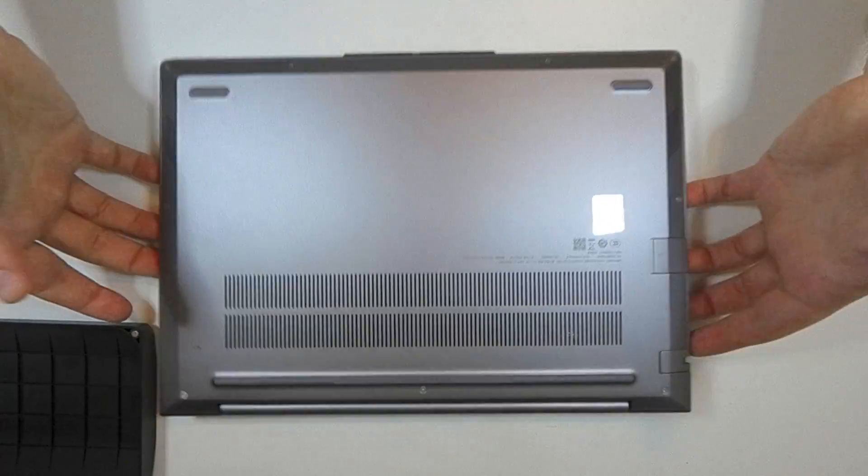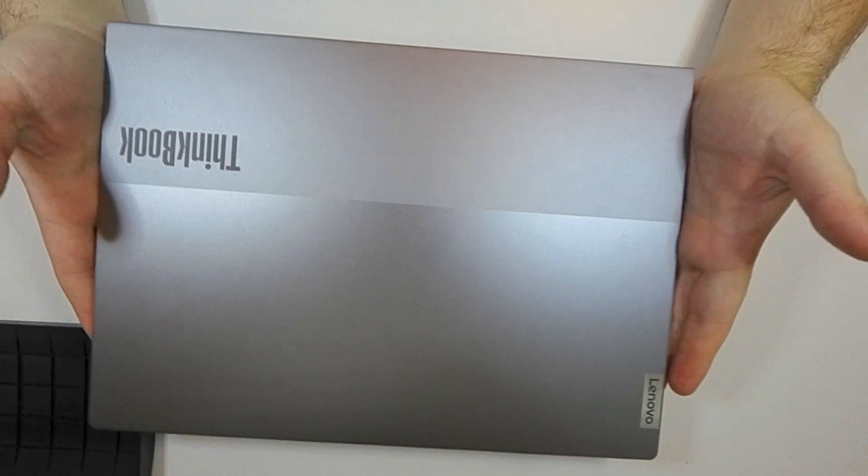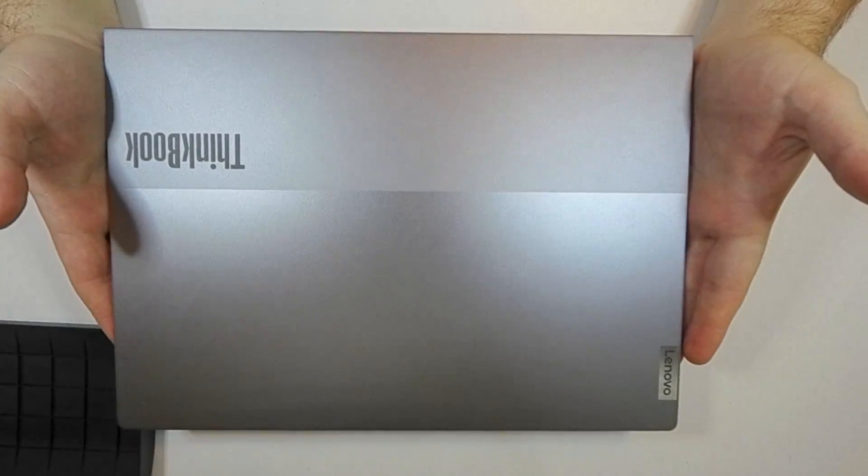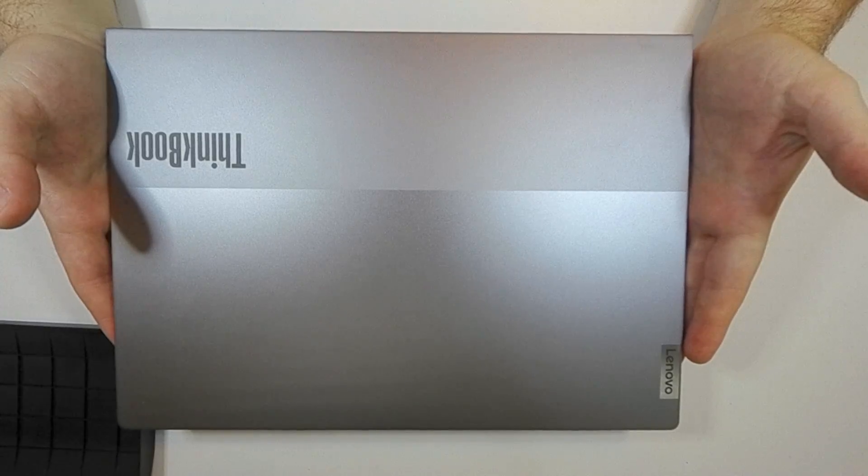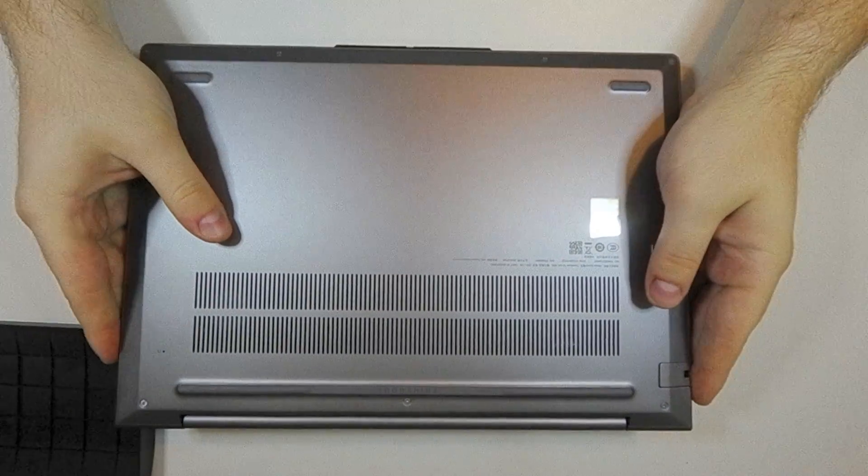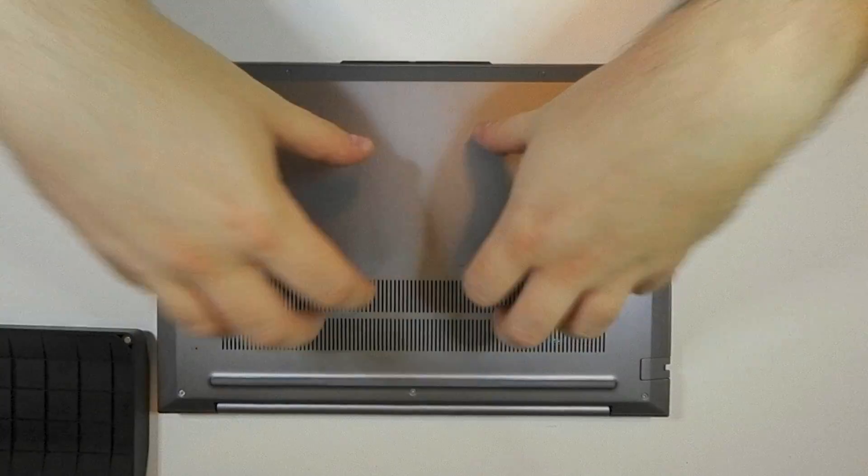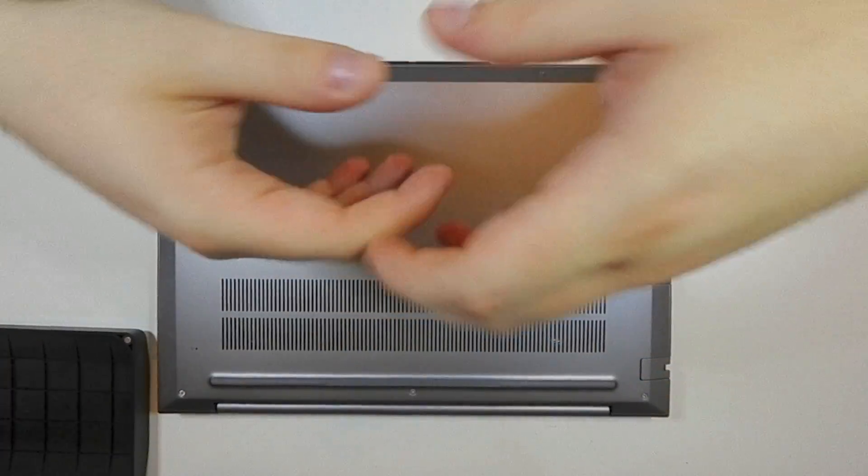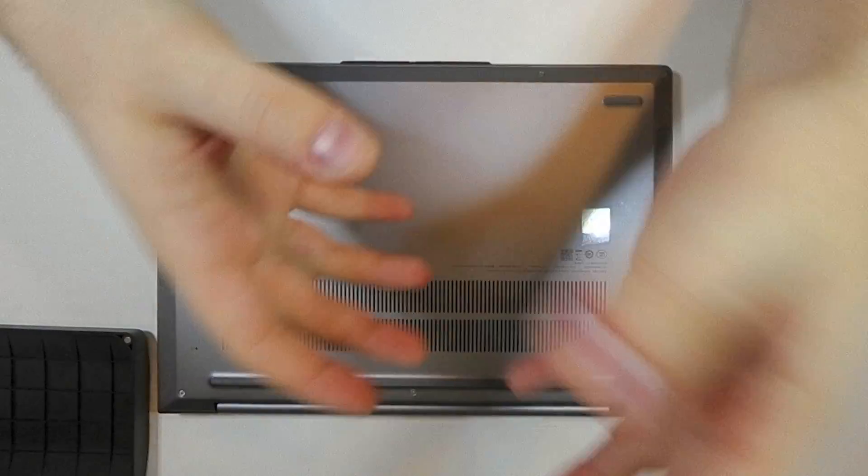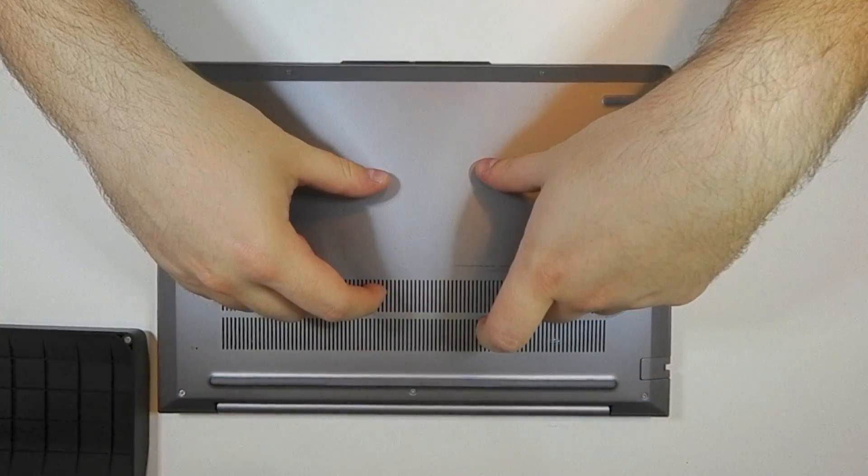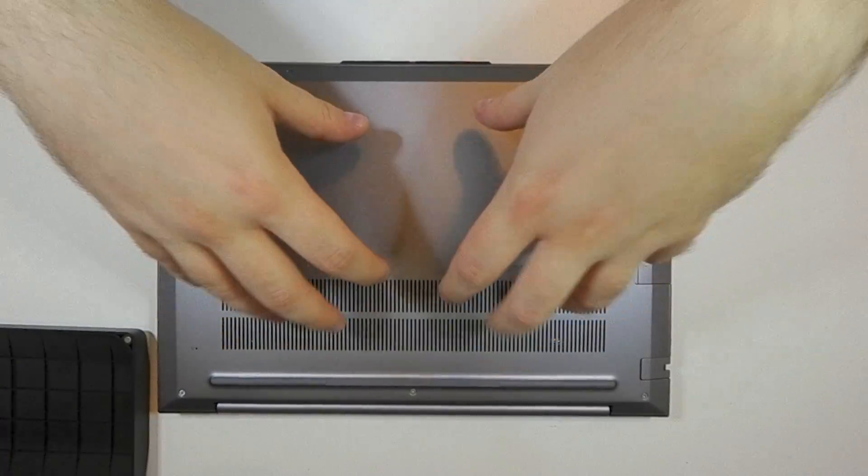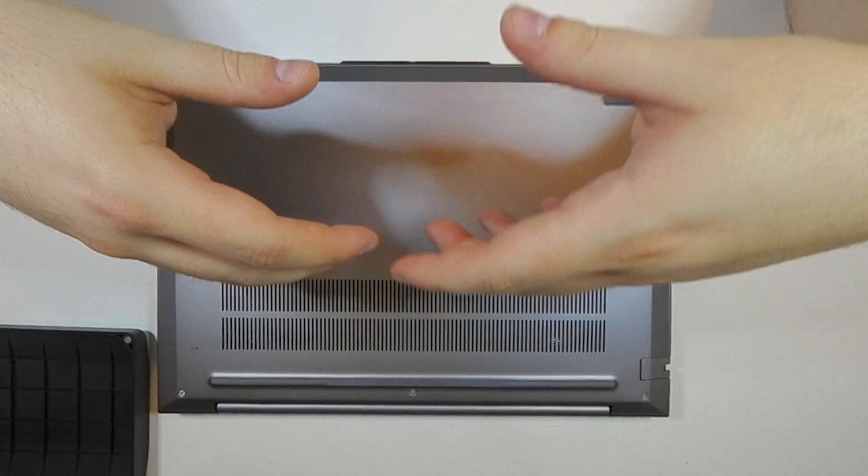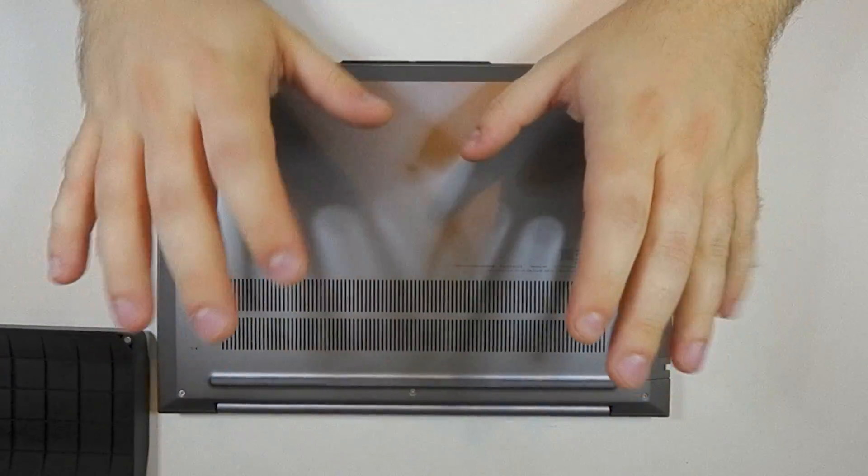So what we're going to look at today is a Lenovo ThinkBook 14 G4 Plus variant. This is the ARA model, which means it has a Ryzen 6800H inside along with 32 gigabytes of RAM, but you can configure it in 16 to 32. You can get whatever size storage you want, you can optionally get a dedicated graphics chip soldered on there. I think this model is compatible with the RTX 2050, which is essentially just a half bandwidth 3050.